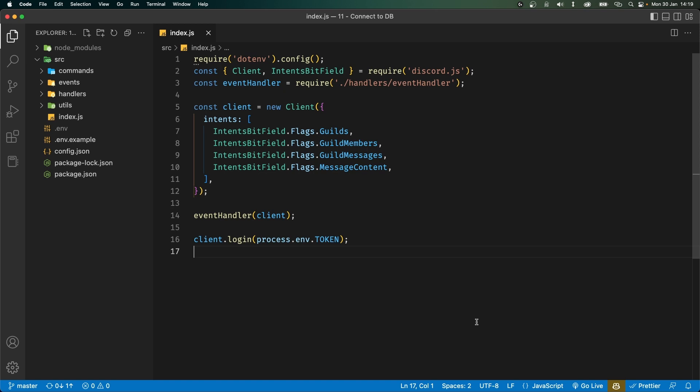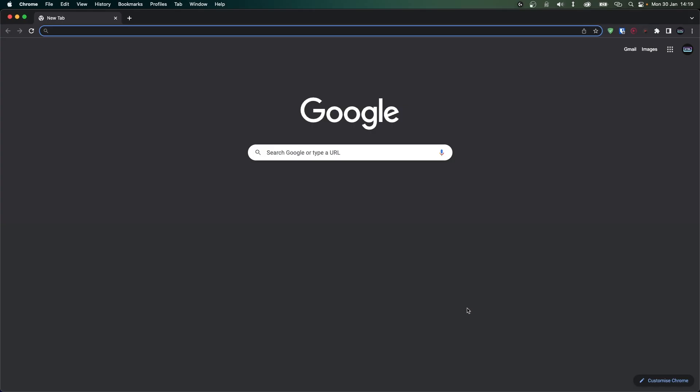First let's start by looking at how we'll set up our MongoDB database. There's actually two ways. Both in my opinion are really simple. The first is you can host a database server locally on your computer. This is what I usually do, but you can also create a database using MongoDB Atlas. We'll be using the second option in this video since you won't have to deal with installing MongoDB on your computer.